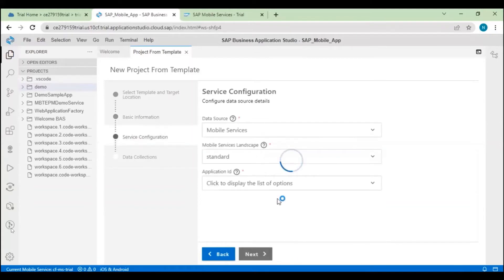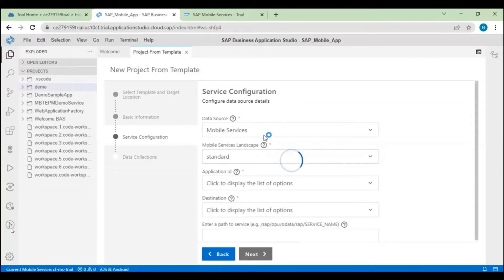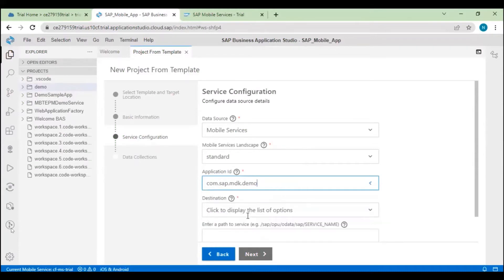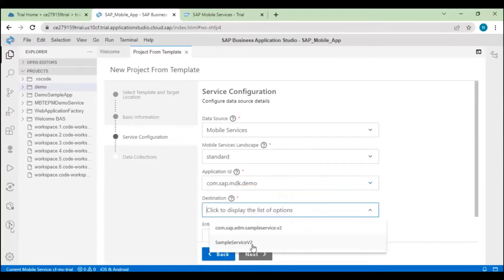In the service configuration, you need to select your data source. Mobile service is already selected — keep it as-is, set to standard. For the application ID which we created, select it from here — this is the application ID we created previously. For the destination we created, we'll use 'sample service v2'. Click Next.